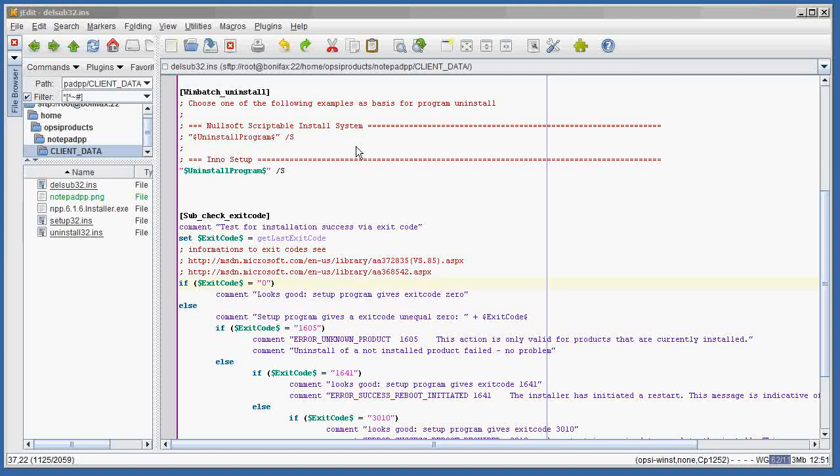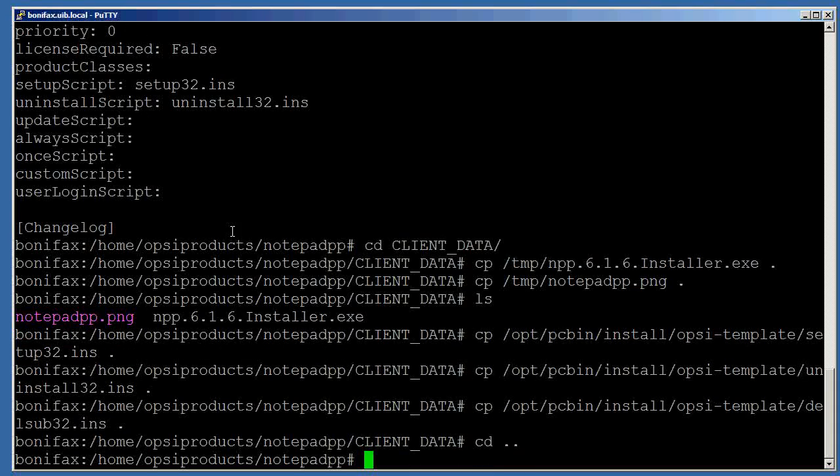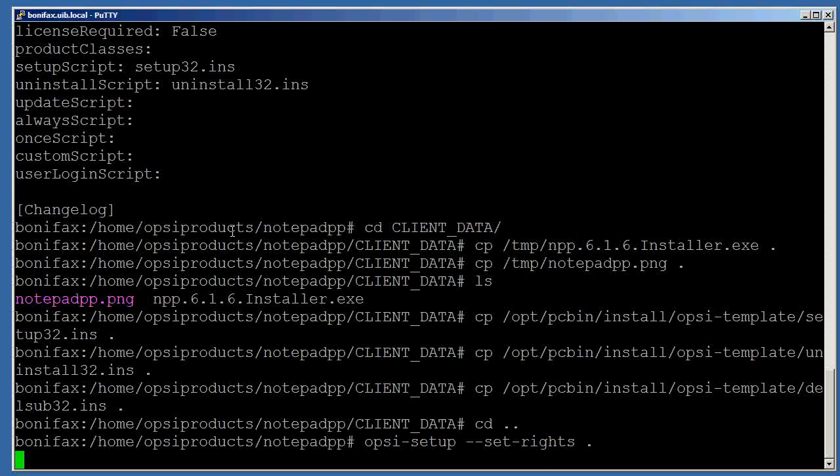The first thing we want to do now that we've built these scripts to test them is to go back to our server and in our product root directory, enter the command opsi-setup space dash dash set dash rights and give it the current directory. This will allow network access for our client to this product directory on our server.